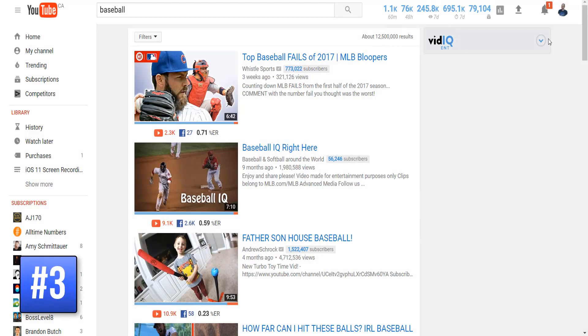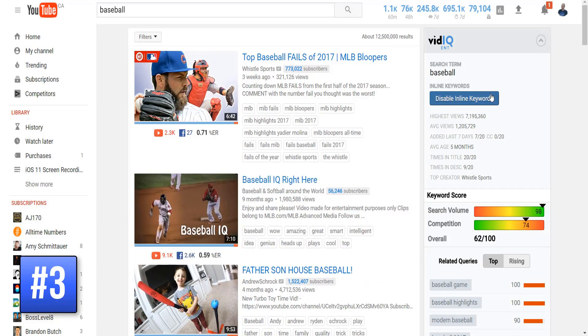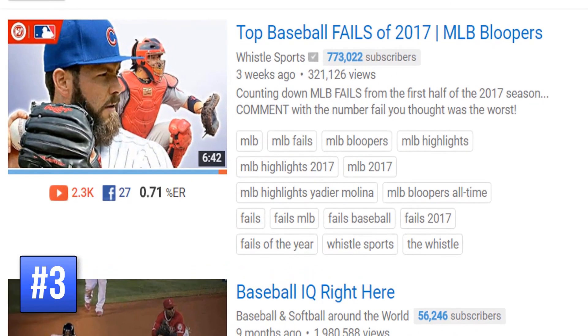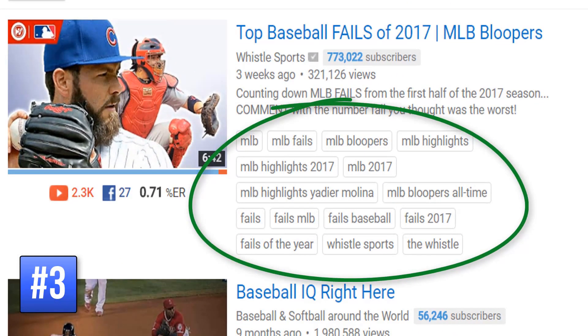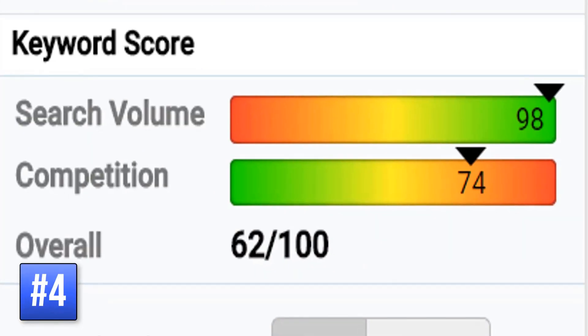If you do a search on YouTube, this information panel down the right-hand side is full of information. If you enable inline keywords, you can view all the tags that have been used on the most popular videos for your search term. The keyword score will show how popular the keyword is against how many videos contain it.